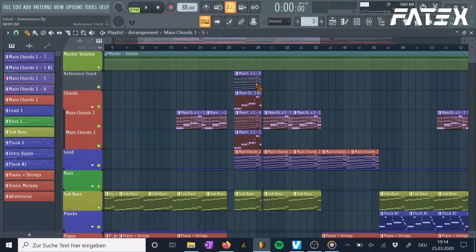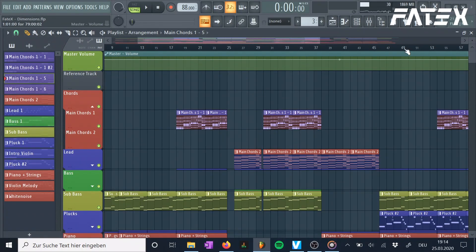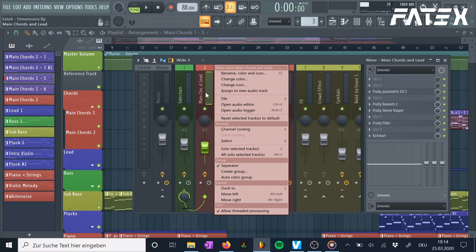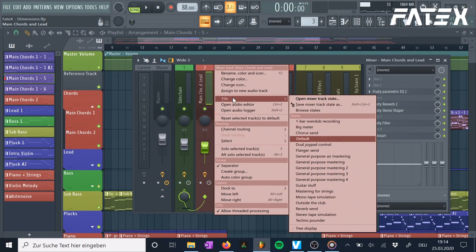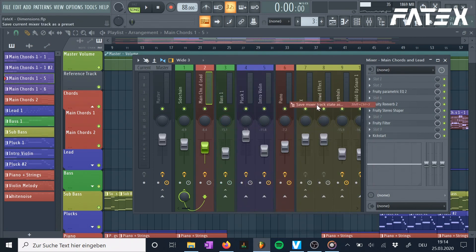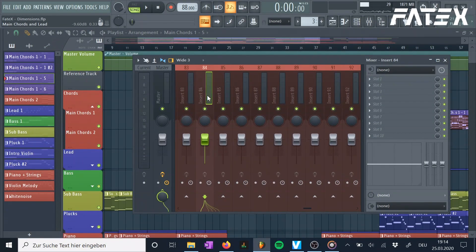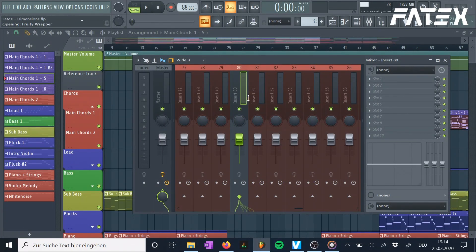Number 7: Save channel state. Rebuilding mixer tracks that are similar but need to be used separately is very time consuming. To save time, go into the mixer track you want the plugins copied with all presets, and select file, save mixer track state as. Save it somewhere on your computer and reload it on another mixer track the same way by selecting open mixer track state. Now all your plugins will load in and you've essentially cloned the mixer track.